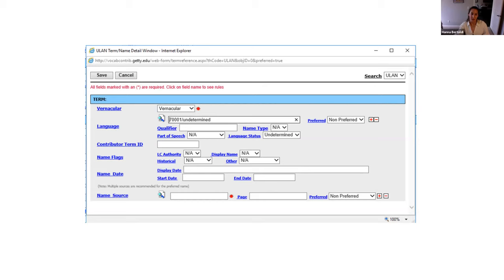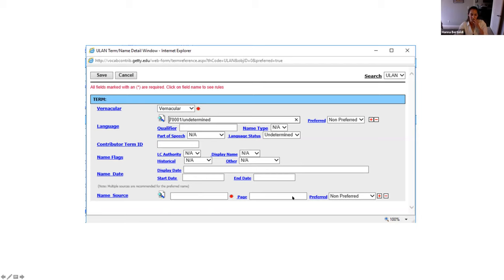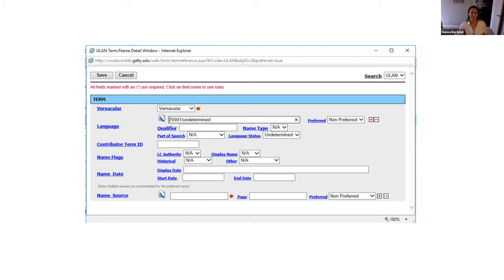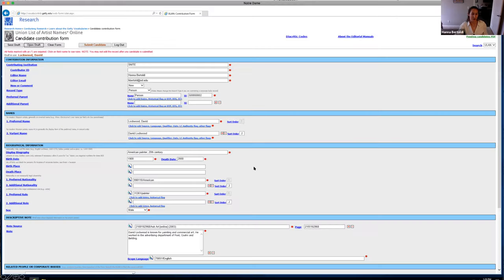Just like the AAT, the second box is for the actual term that you're submitting. And again, they tell you what they want here. So it's usually the inverted name and then the natural order. And I wanted to show you again, you have to cite your source. So if you click on this, this is what the dialog box looks like. And it seems to me that Getty really loves LC, the LC authority. So they even have a flag here for you to tell them that you're citing the LC name authority.